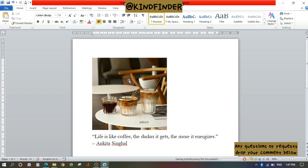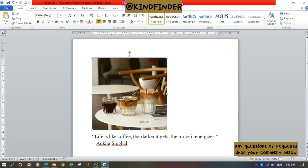Alright, as you see now I have a Microsoft Word document. This is the picture of coffee. Life is like coffee, the darker it gets the more it energizes.